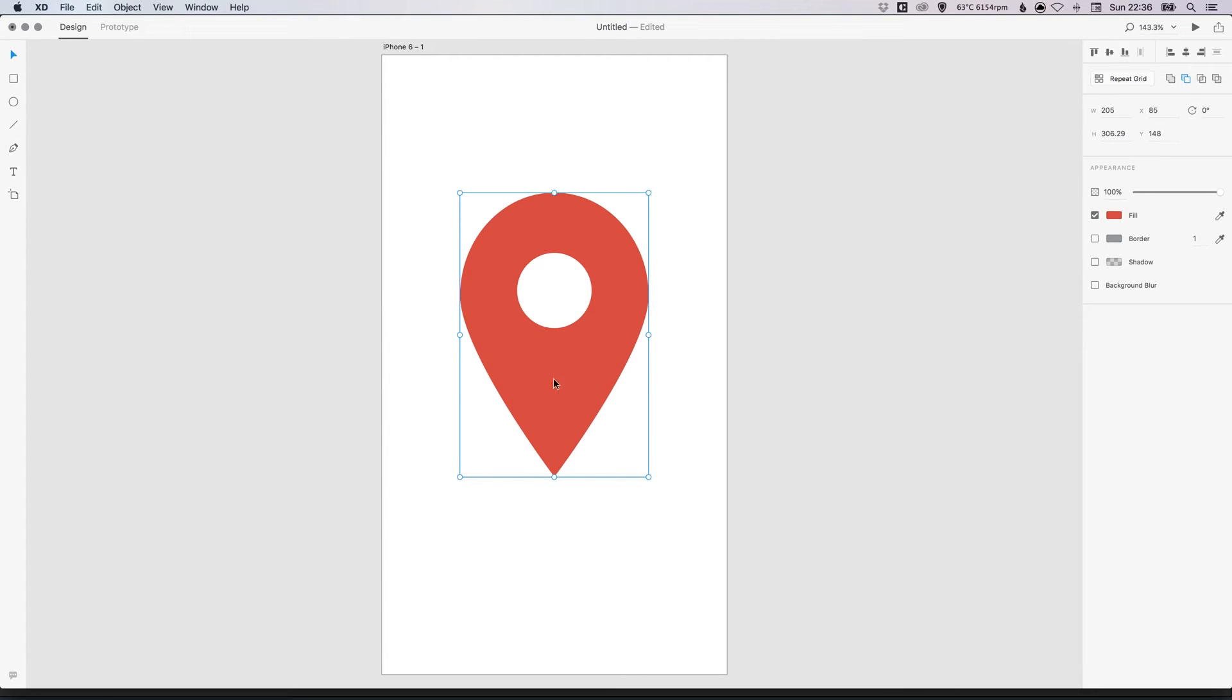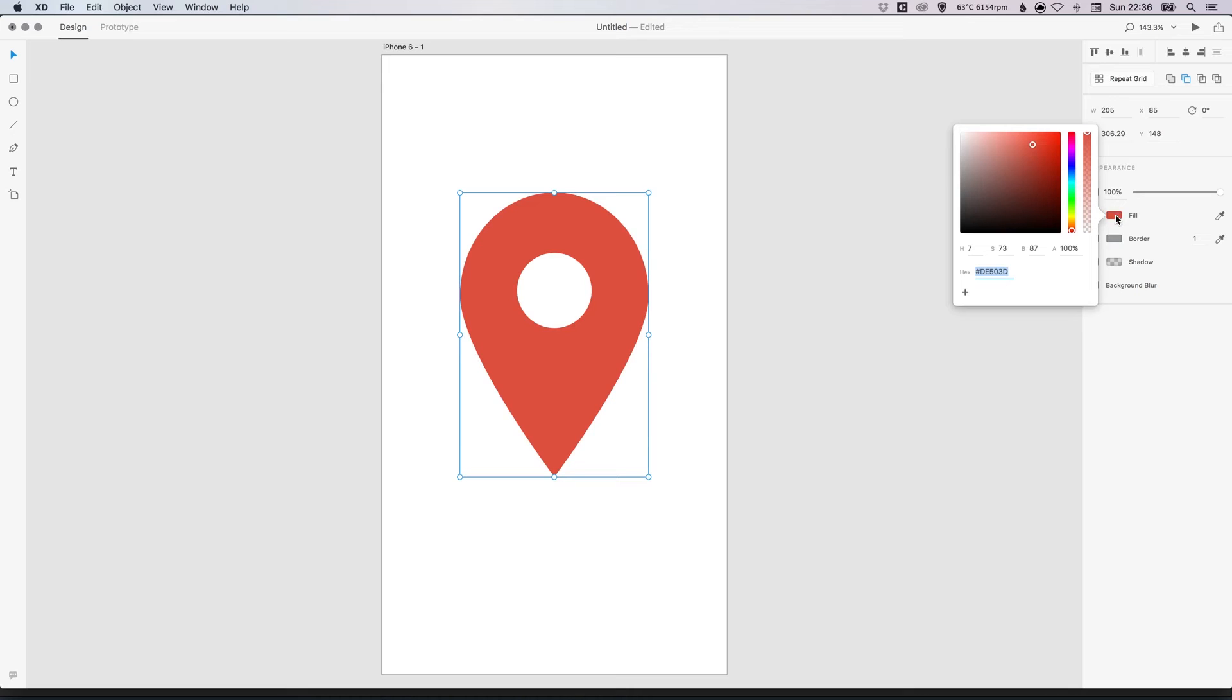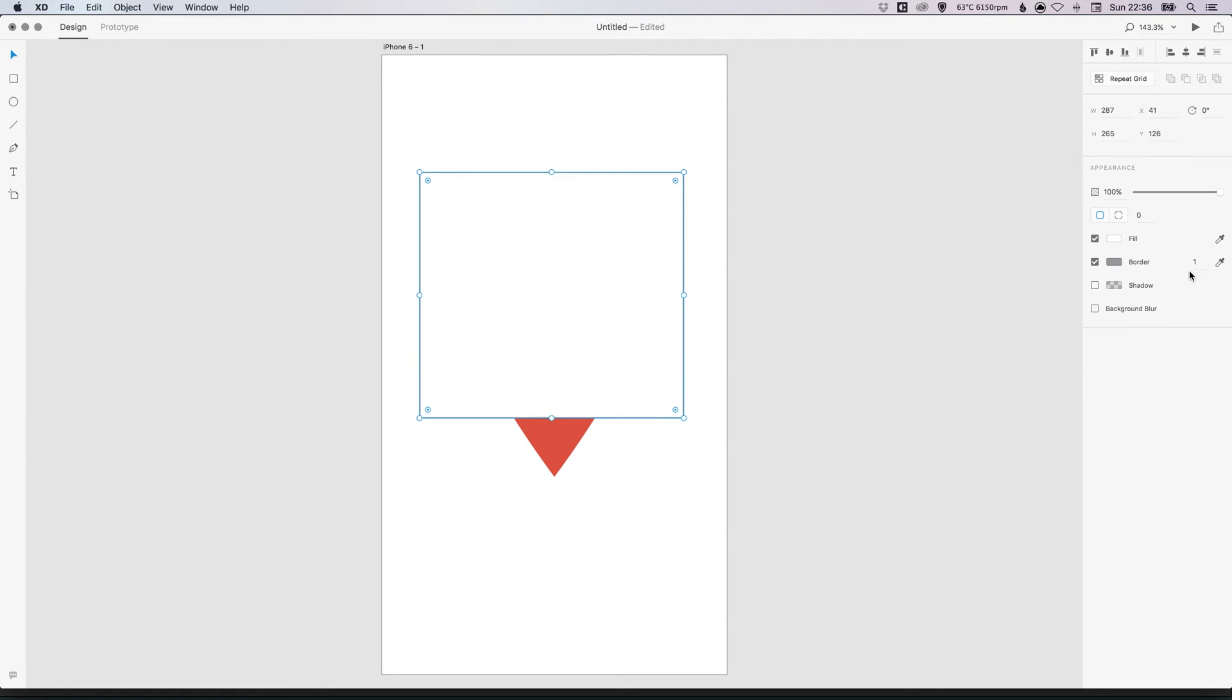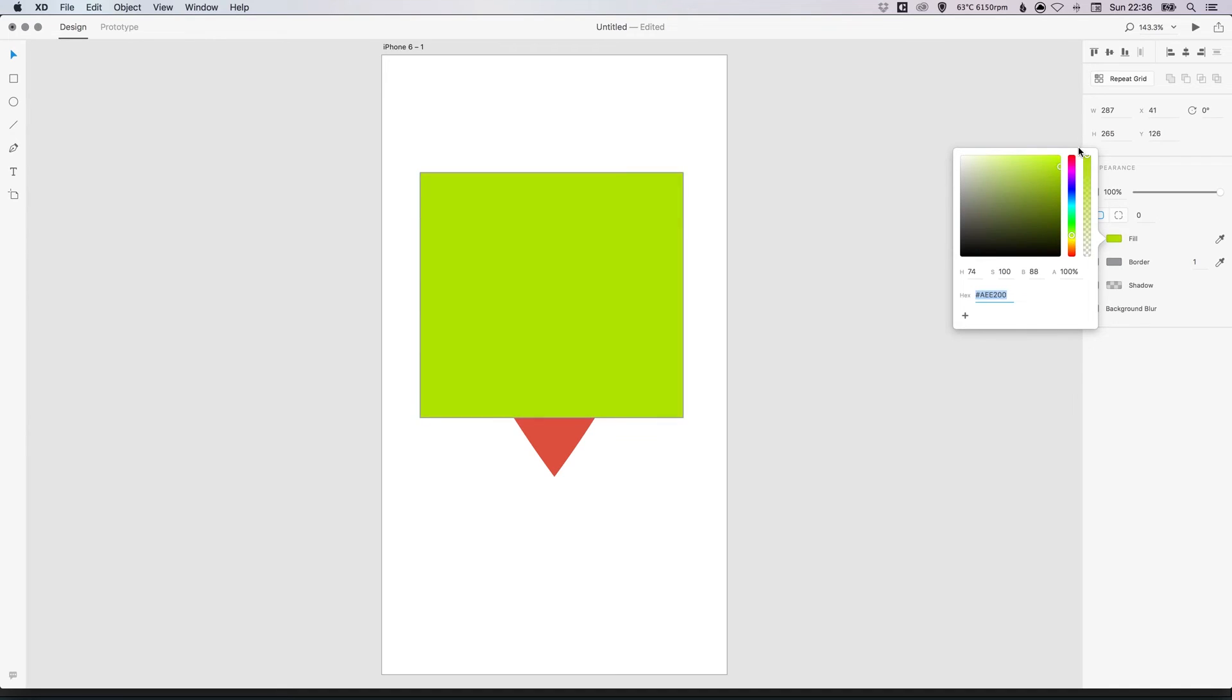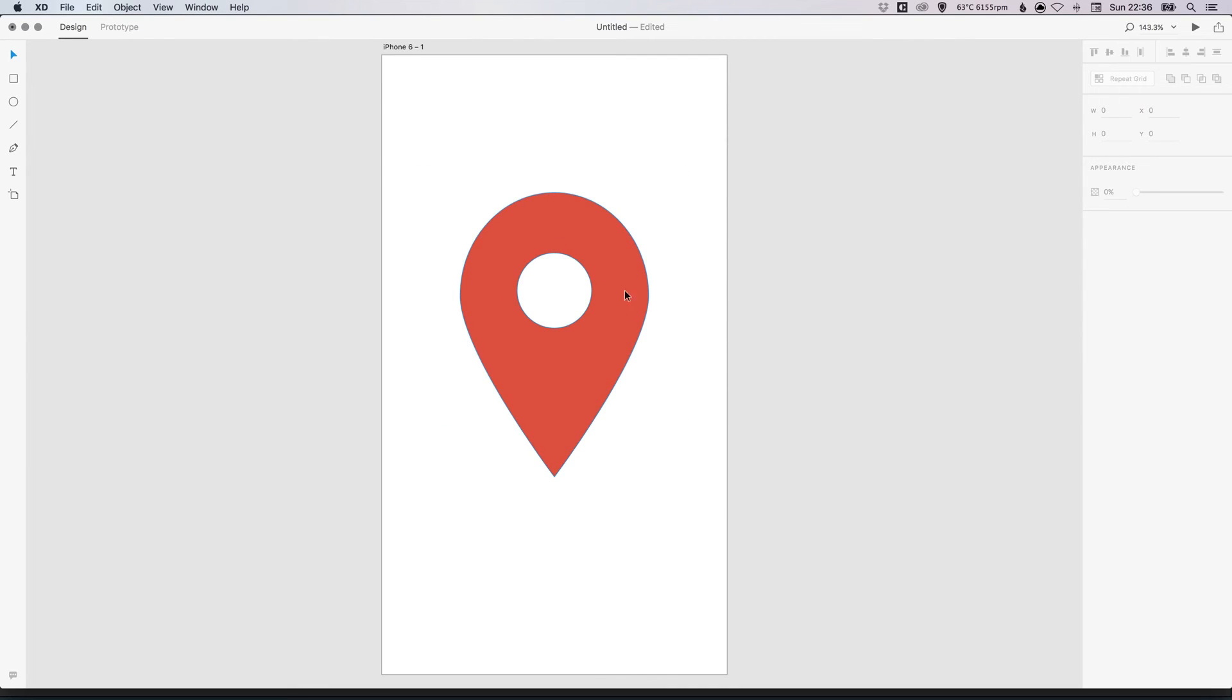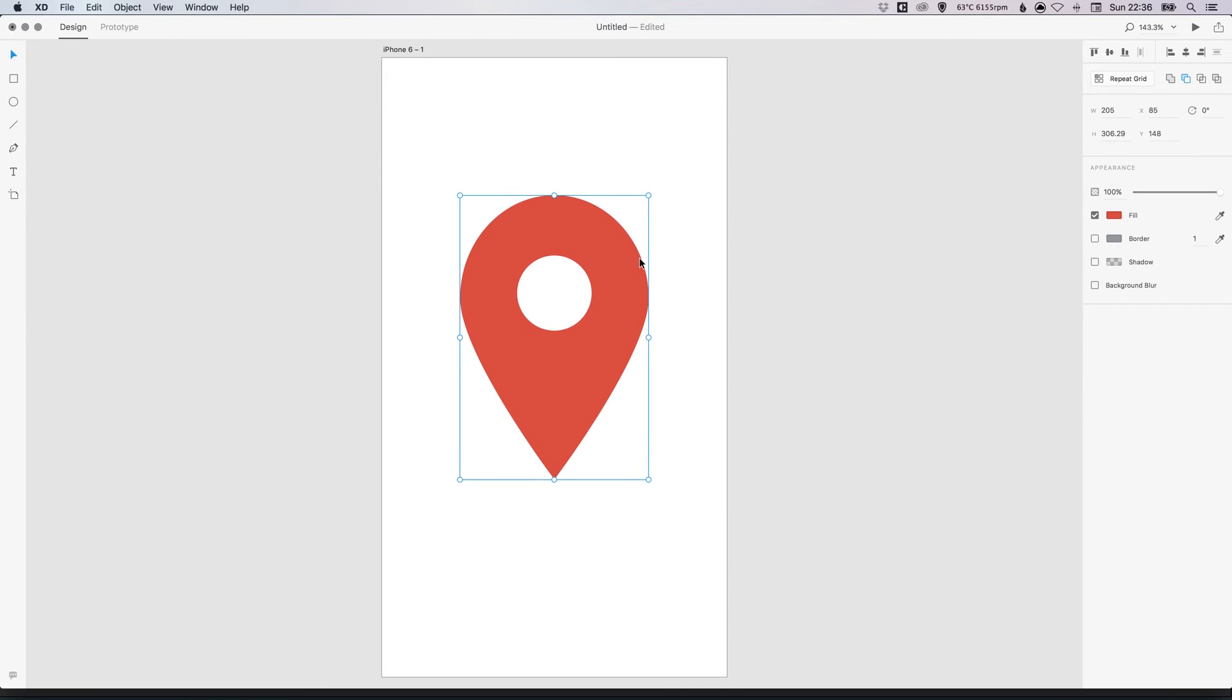Now you can see that this has become one shape with a fill here, that same orange color. So this circle is no longer a white circle. It is effectively a hole within this shape. So if I create something behind and fill it with let's say green, you'll see that you can see through this hole now. And our location icon has become one complete shape.